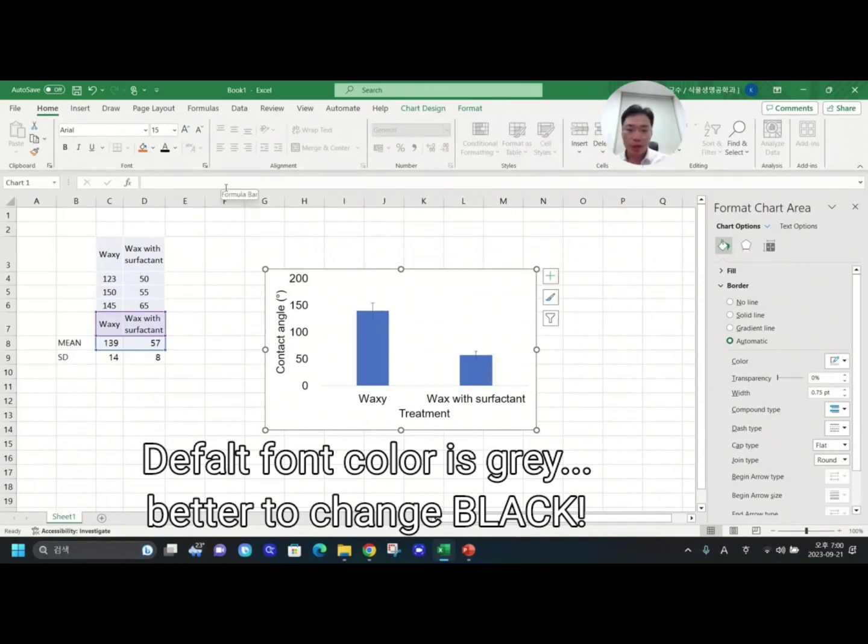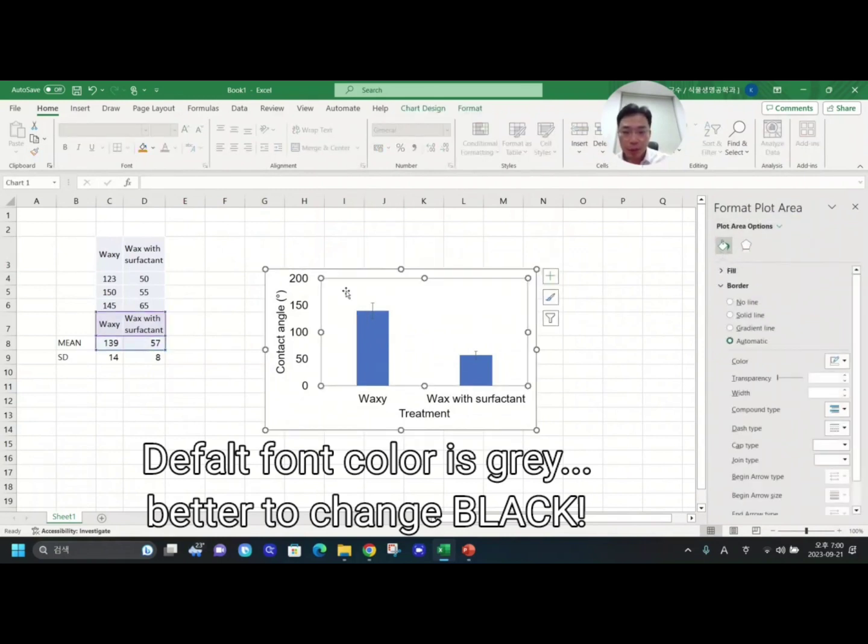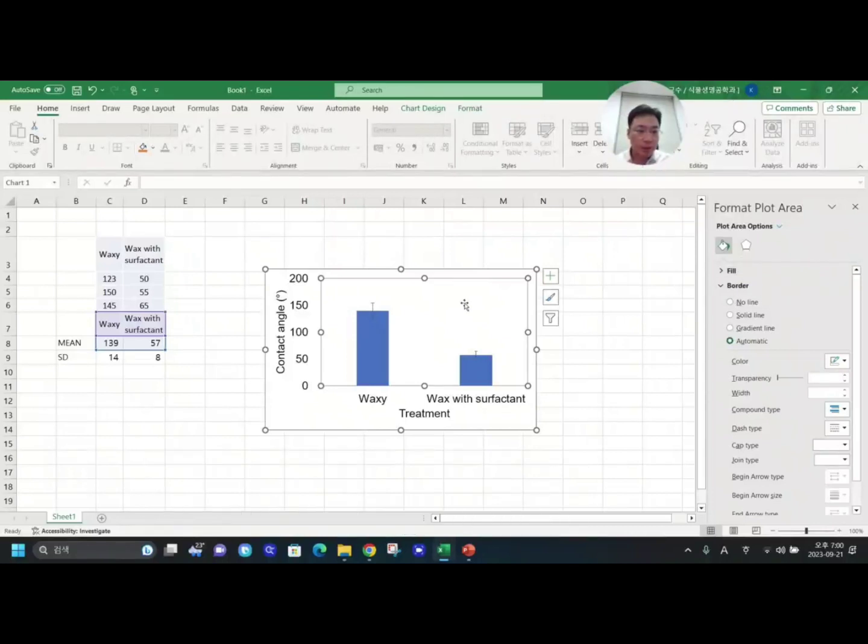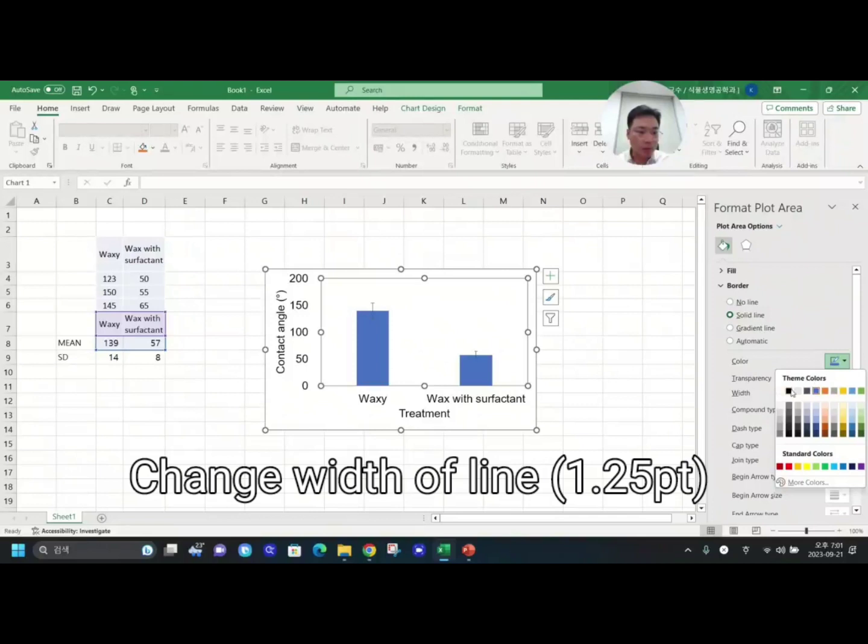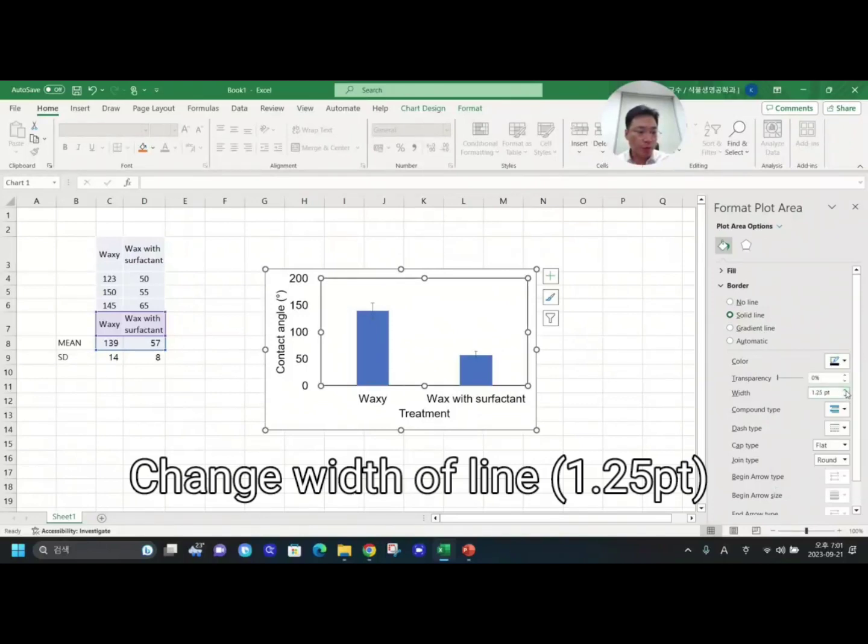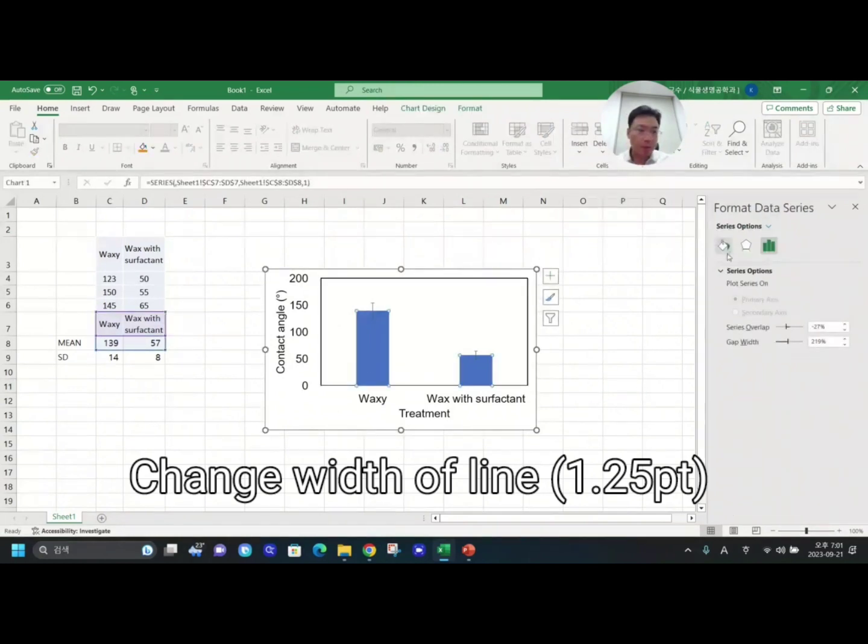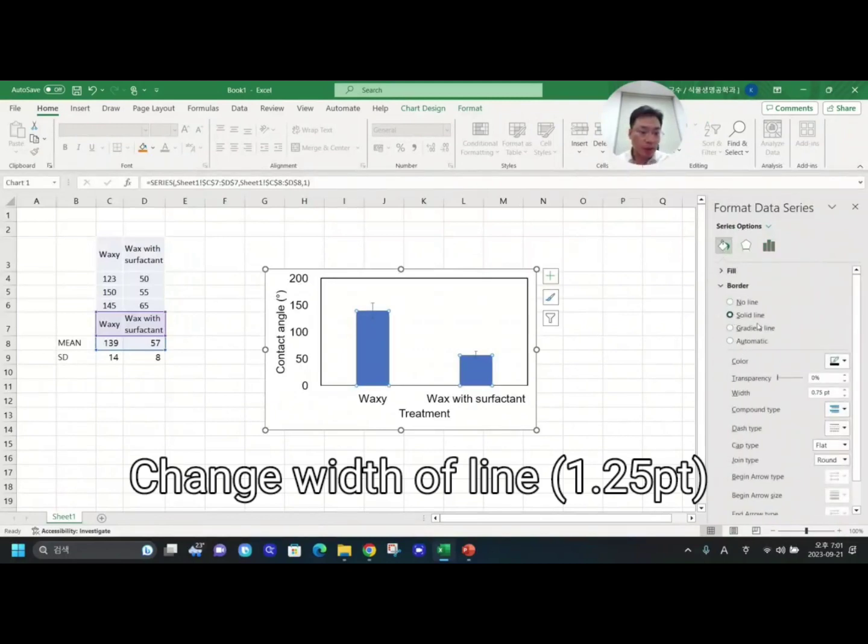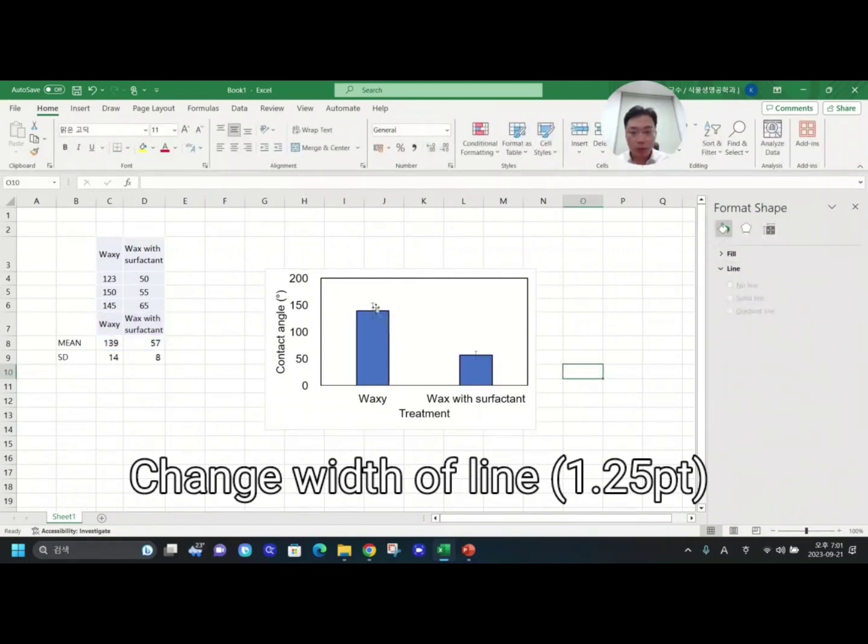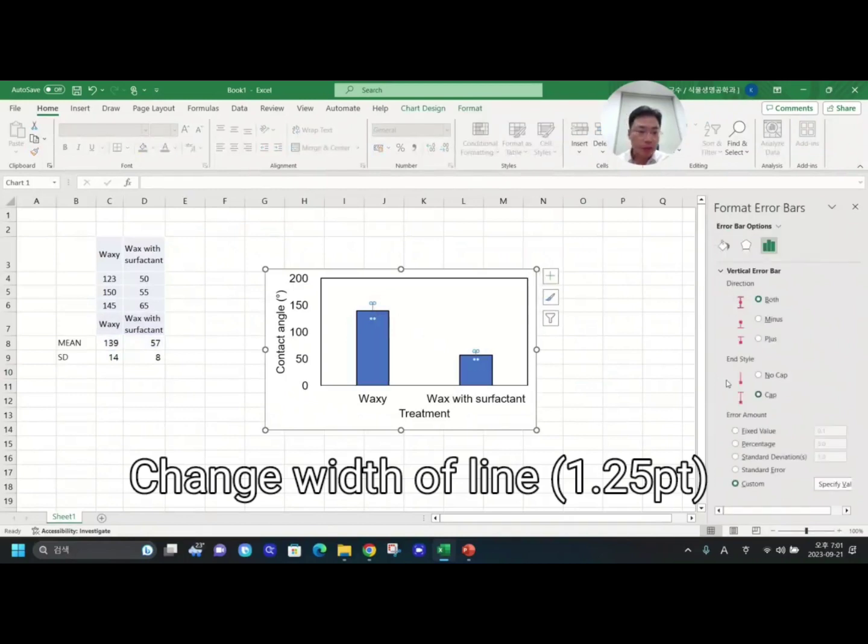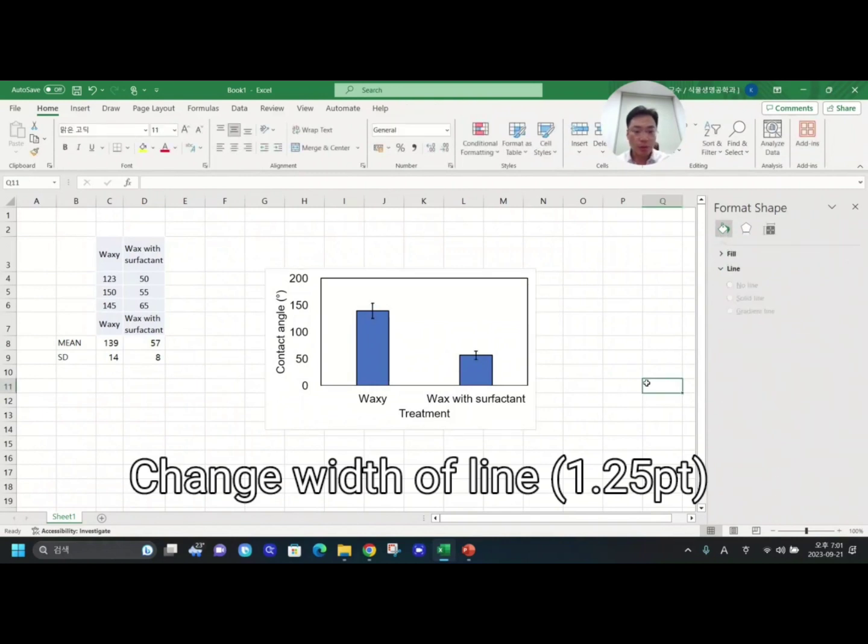After that, you might want to add a line. Once you click here, then you can see Border. I will add solid line with black color with 1.25 point width. Then it seems more vivid and I will do it for another line again with 1.25 point and black color. Good.